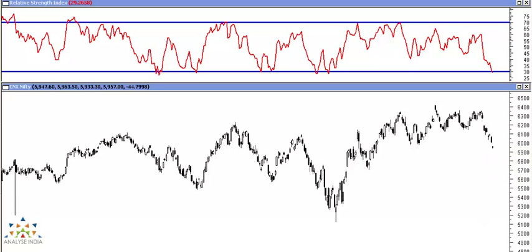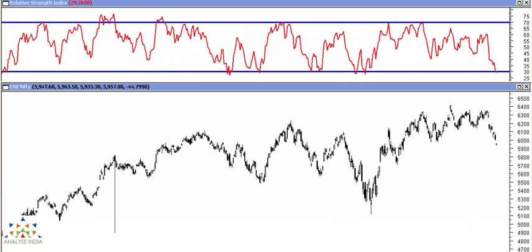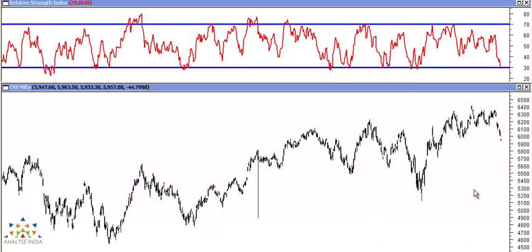Now let us look at previous instances. We will go back to the start of this somewhat of a bull move, or the main move, which started from 4500 levels, and we will see over the last two years how the market has reacted after touching oversold zones.